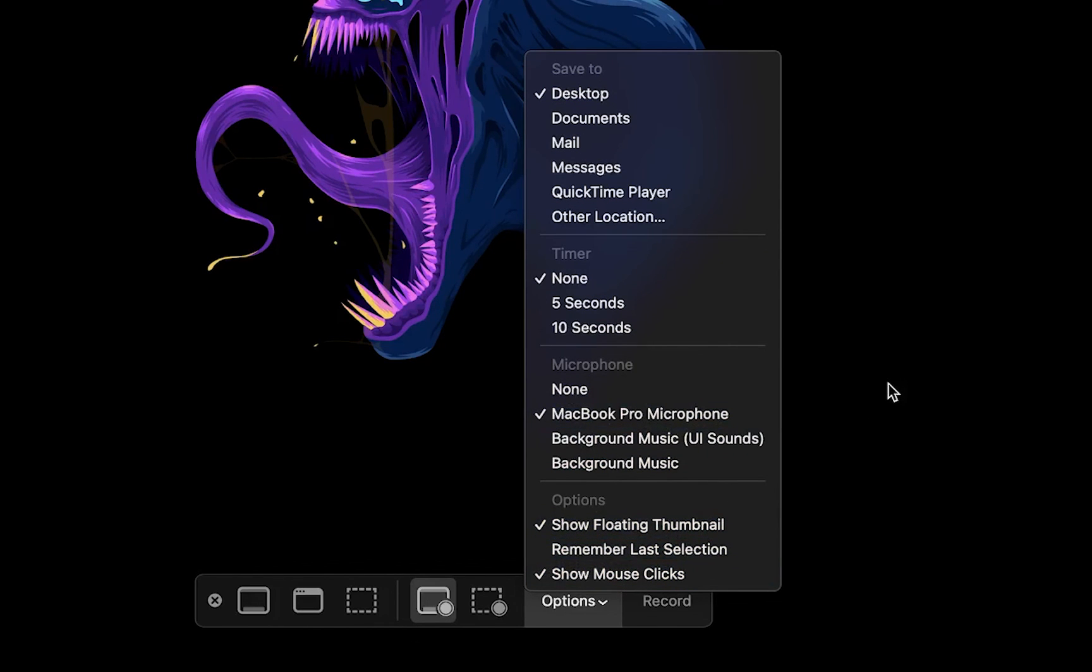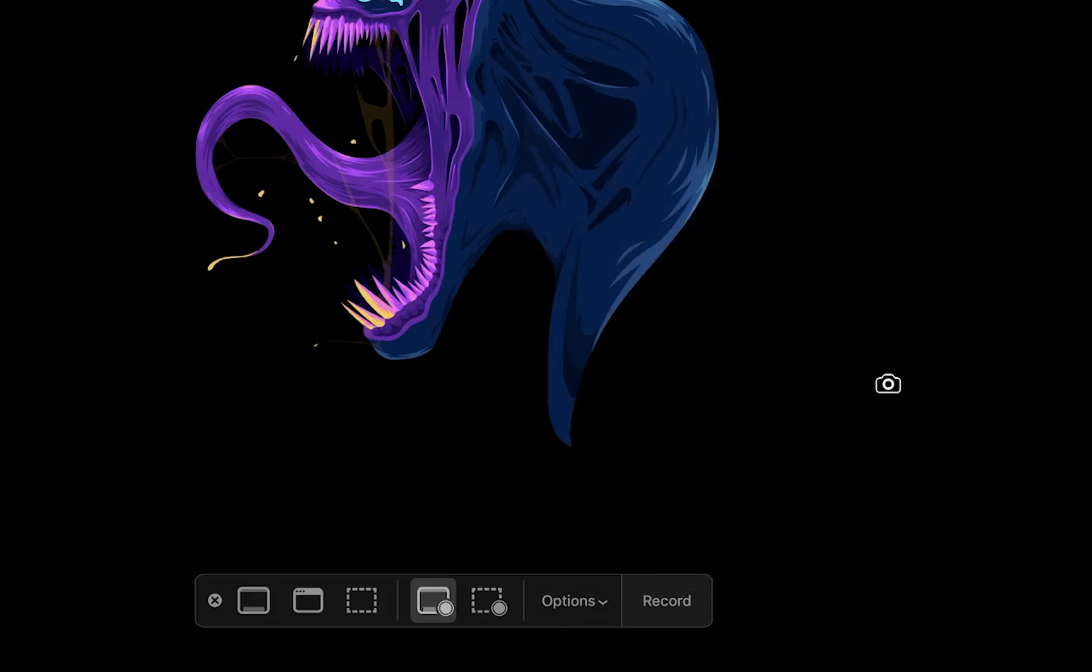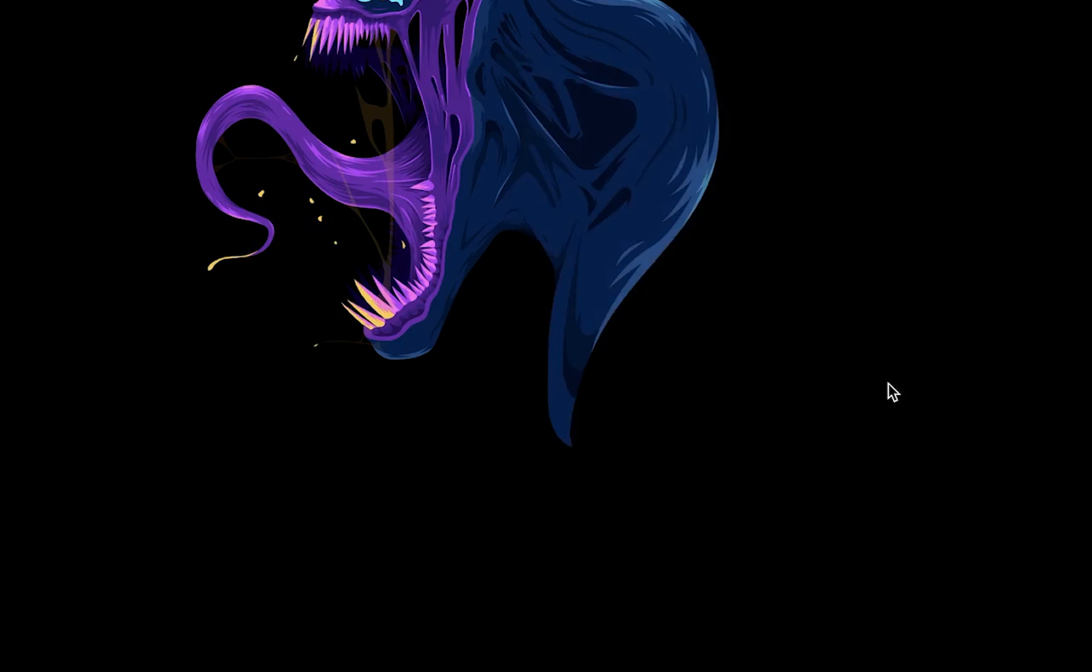This has been how to record your screen on a Mac and if you're still open-minded about learning something cool, consider watching this video next.